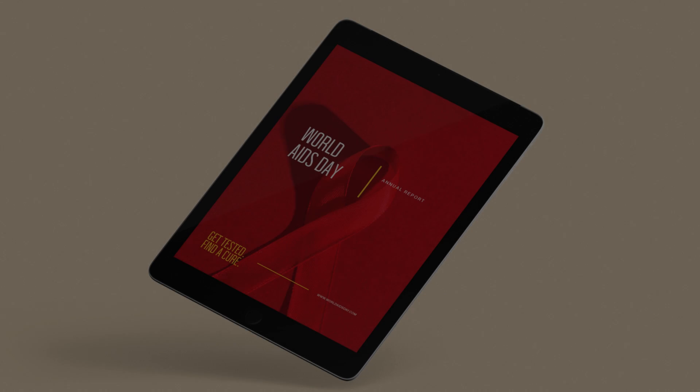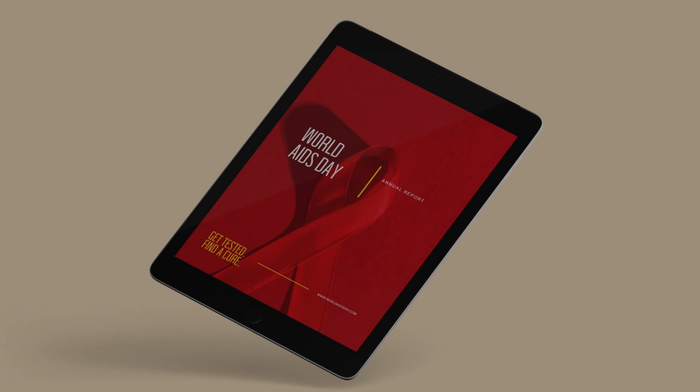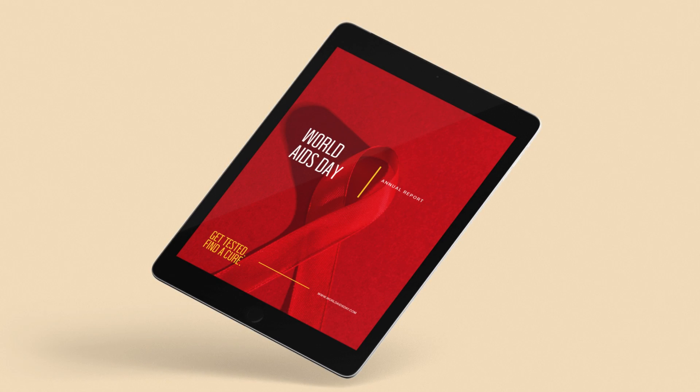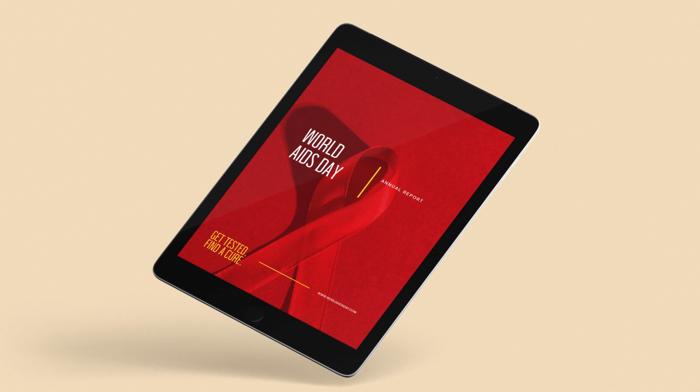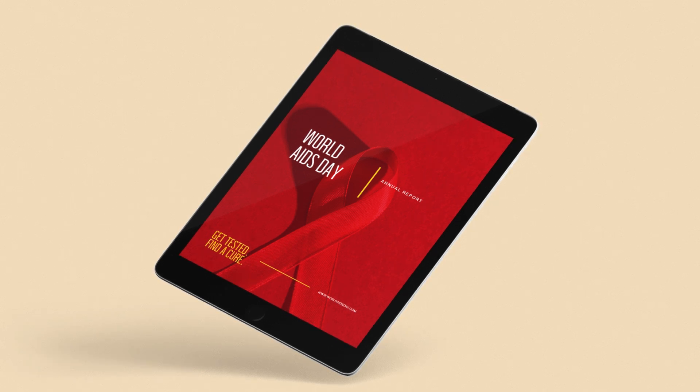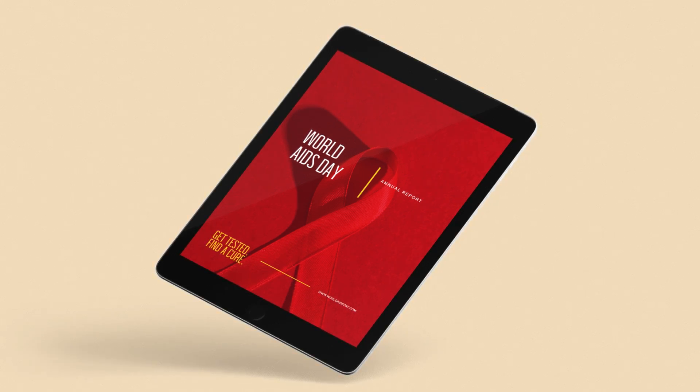Have you ever wanted to easily convert your Adobe InDesign layouts to eBooks? With the right know-how, it's super simple to do.